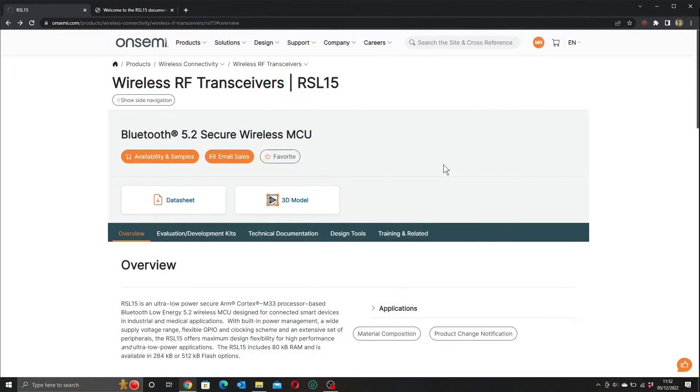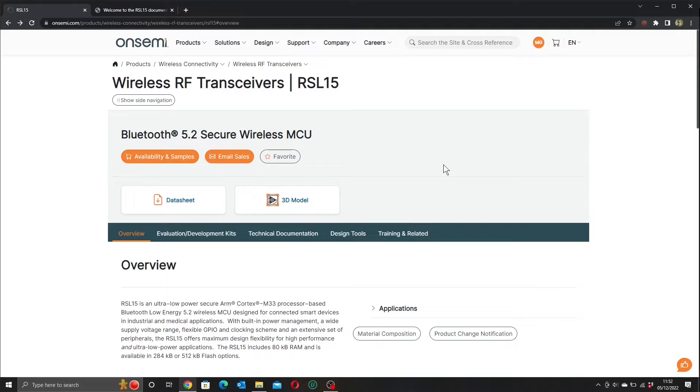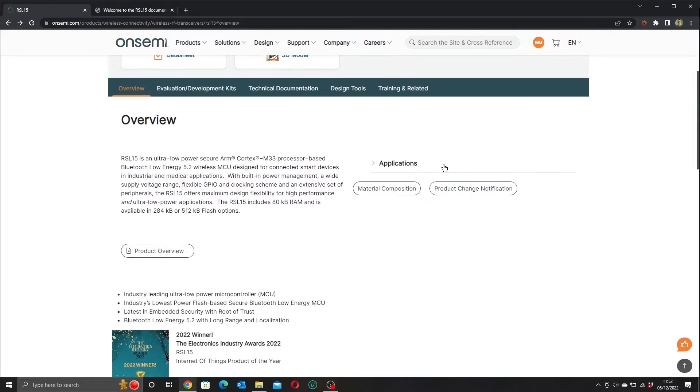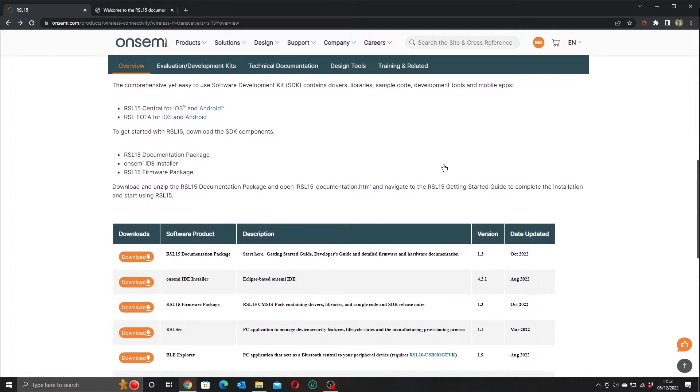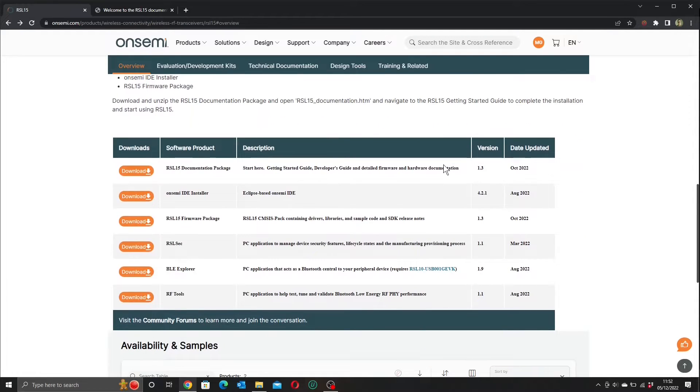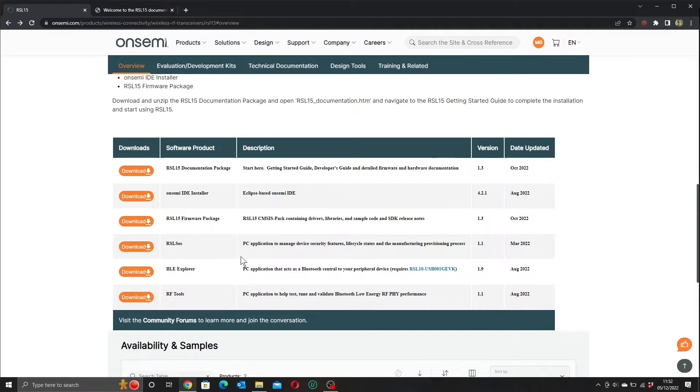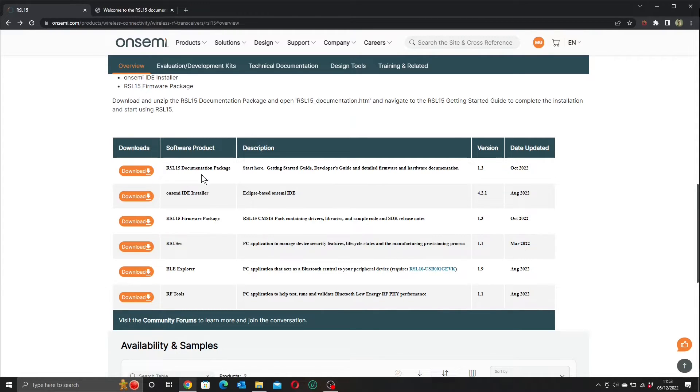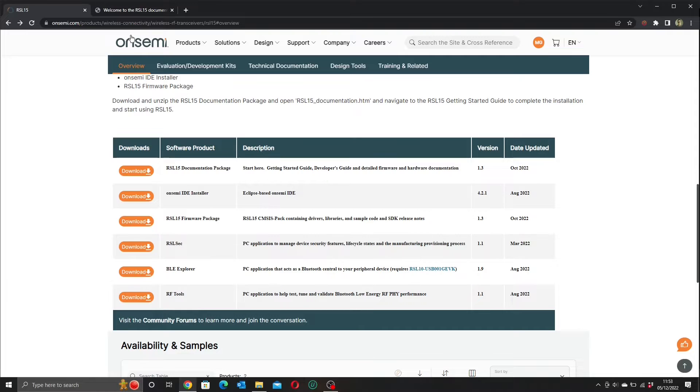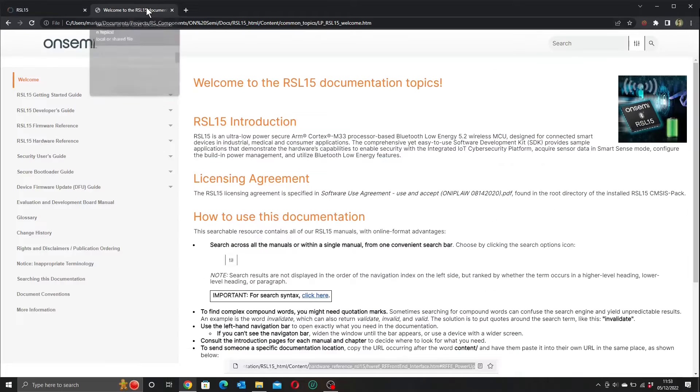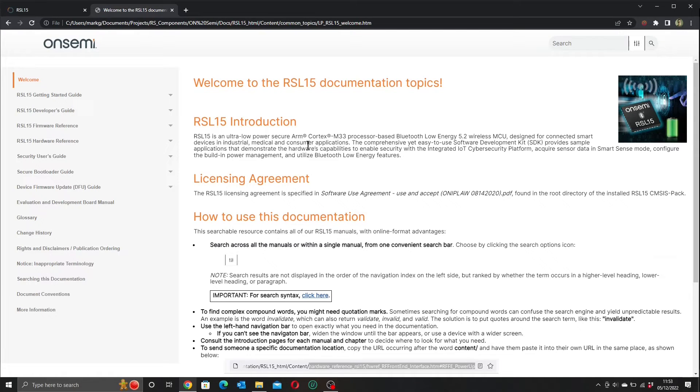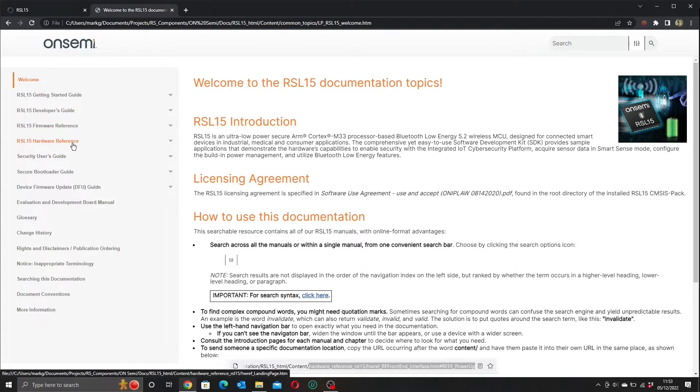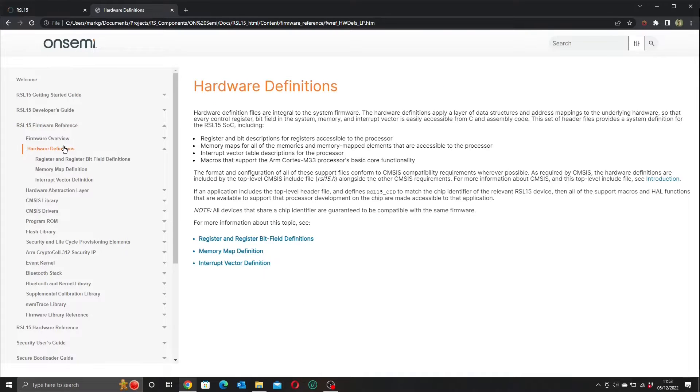The place to get our software development tools is here on the OnSemi website at the product page for the RSL15. Handily, as well as a description and datasheet, there is also a download section that has our documentation package, IDE installer and firmware package. There are also some extra tools to help with security and BLE application development. I strongly recommend you download the RSL15 documentation package. When you download the zip file and open it up, you will find this inside. A nicely laid out HTML document pack that includes all your guides and reference manuals with a handy index down the side here so you can easily find any of the things that you might want to while you're developing.